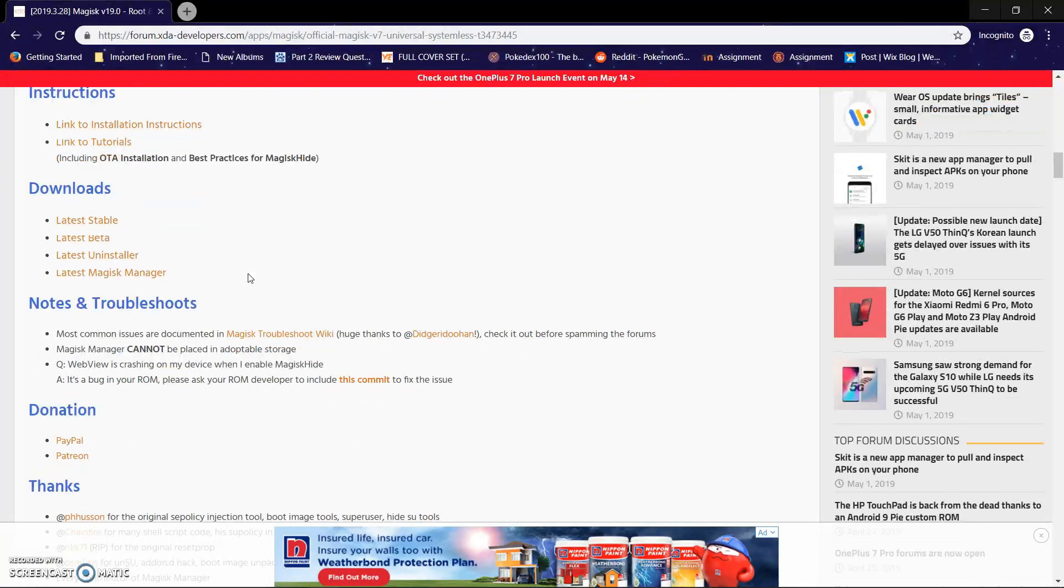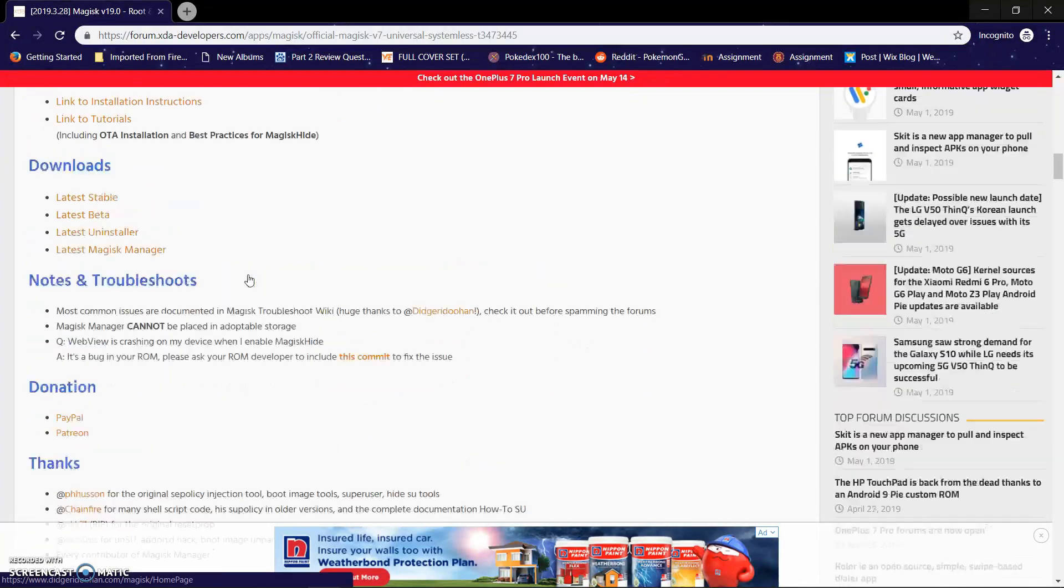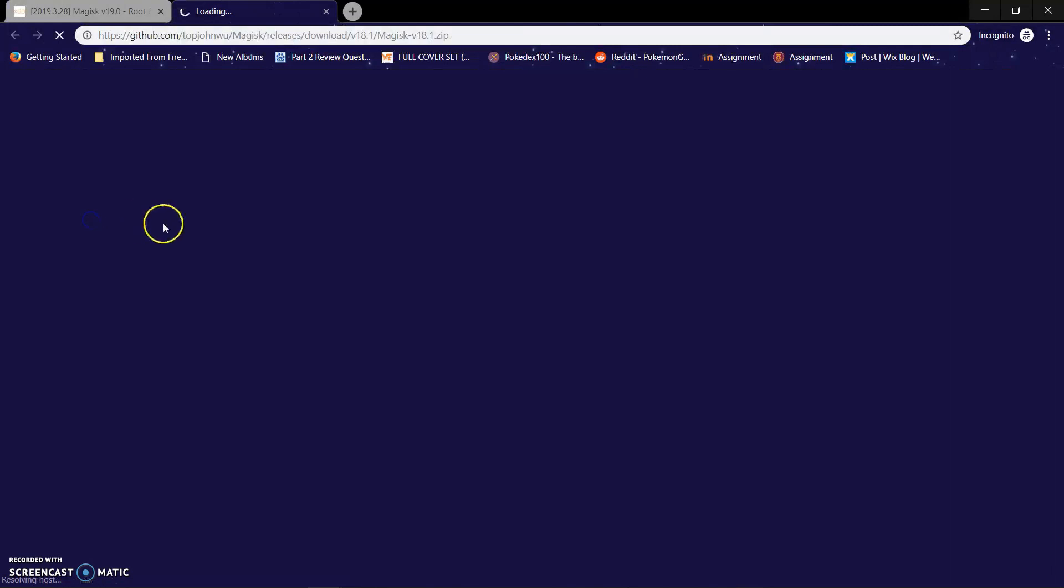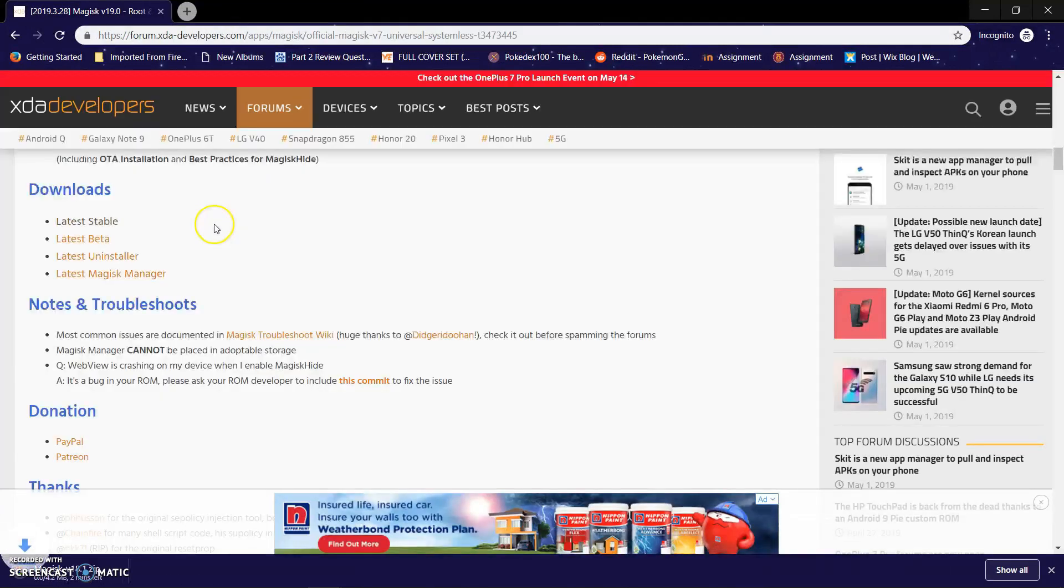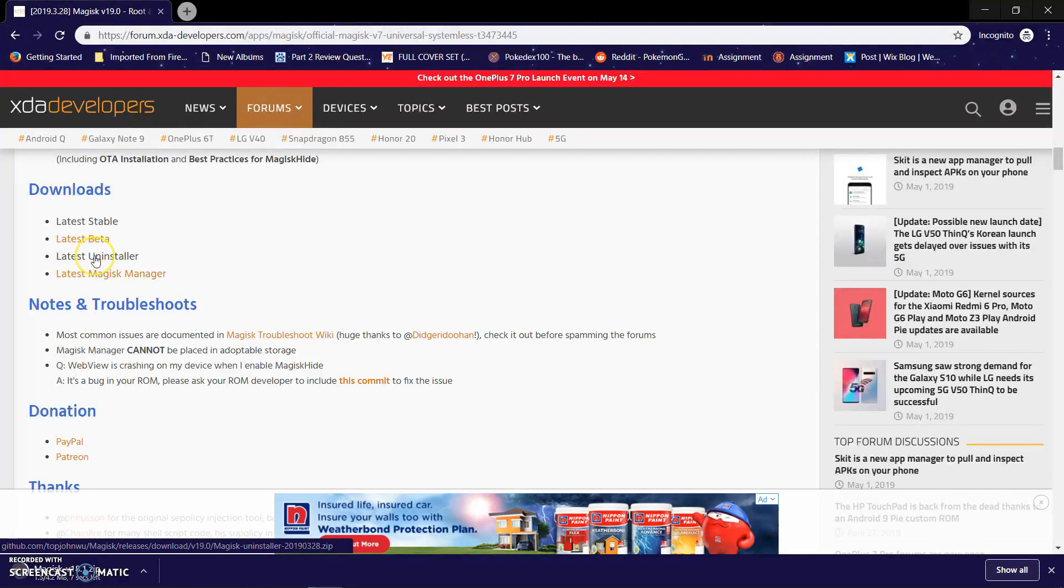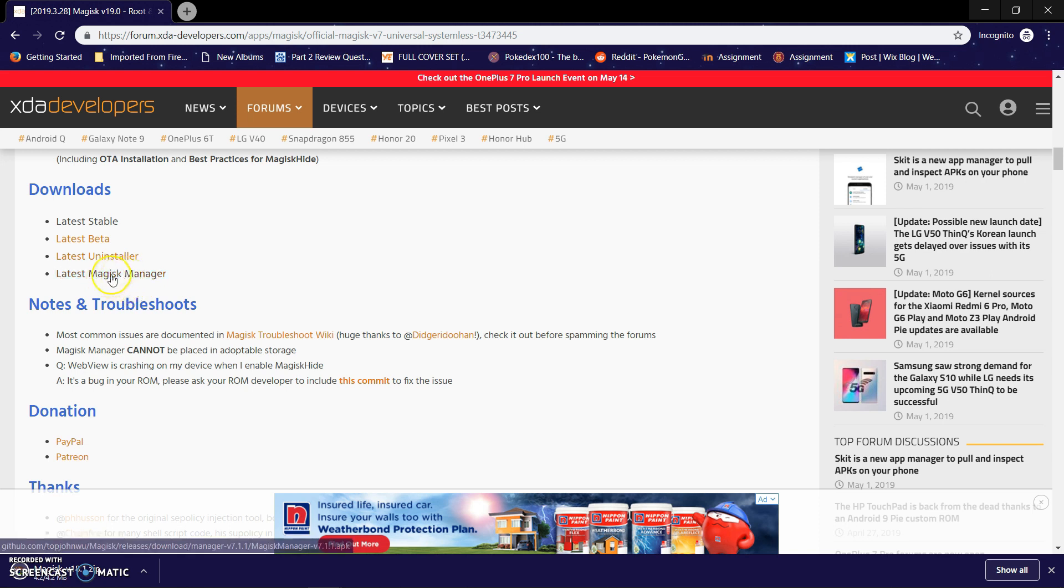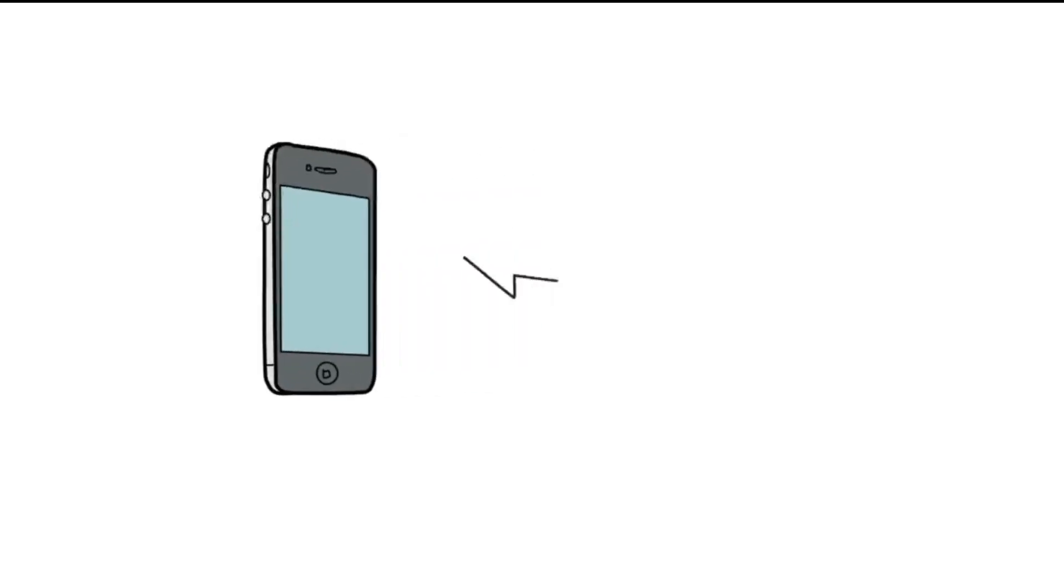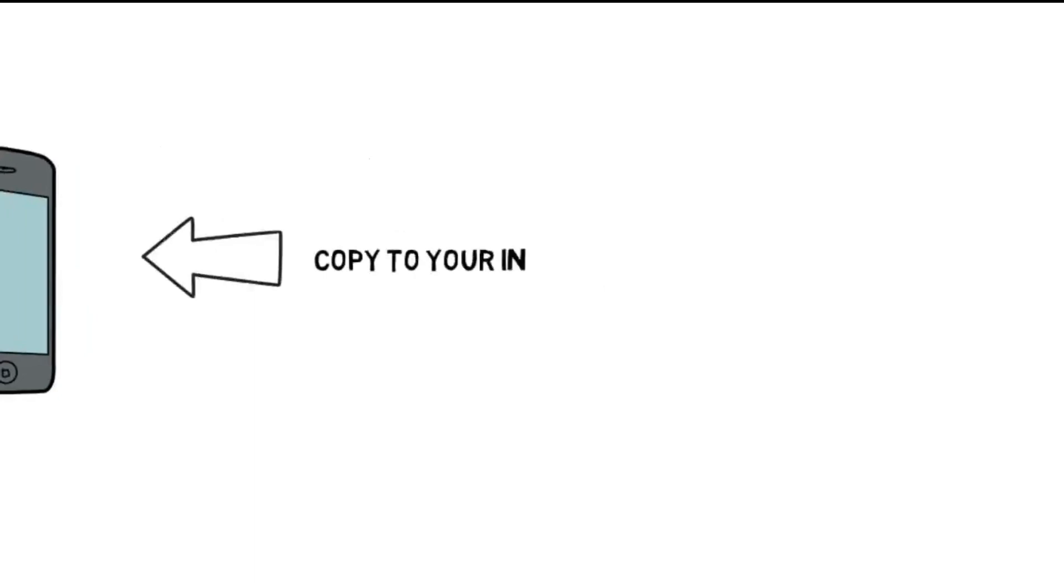Download the latest stable version, and also make sure that you download the latest installer and latest Magisk Manager for future use. You need the latest uninstaller for uninstalling Magisk or unrooting your phone if something happens down the road. Now what you have to do is take that Magisk file that you downloaded, the Magisk installer, and the latest Magisk Manager, plug in your phone, and copy them to your internal storage.